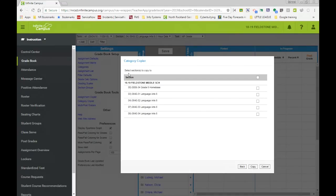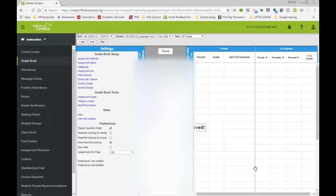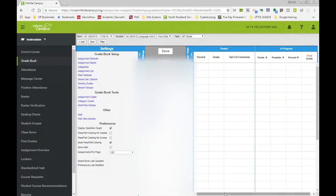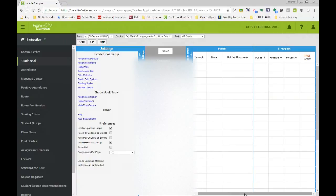We click next. It's now asking me, where do I want to copy it to? And I select the course that I want to copy it to. And when you are done, you can select copy. And now your categories have now also been copied to this current school year.